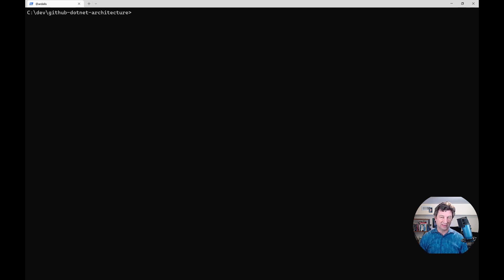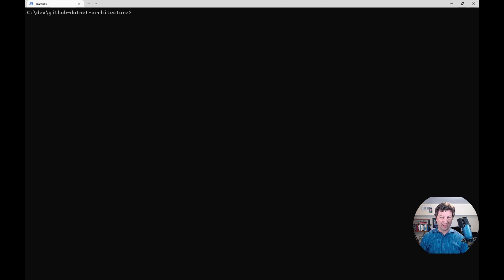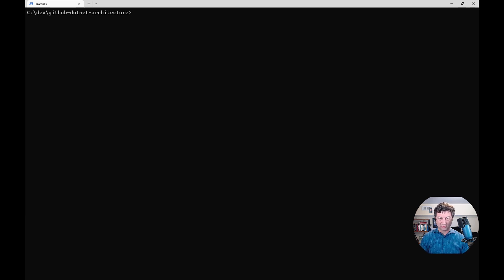Specifically, we're going to use the .NET CLI to create a new solution file, add every project in the repository to it, and then calculate some metrics.